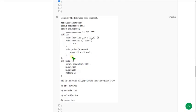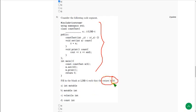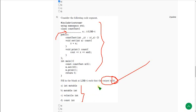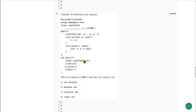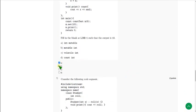Moving on to the sixth question: they have given a code segment and the output, which is 10, and are asking which option placed at line L1 gives that output. For the sixth question there are two correct answers — option A ('int mutable') and option B ('mutable int'). Even if we interchange these keywords, we get the same result of 10. So the correct answers are option A and option B.